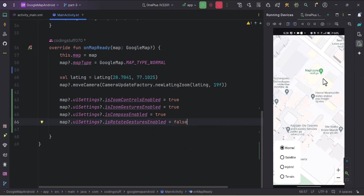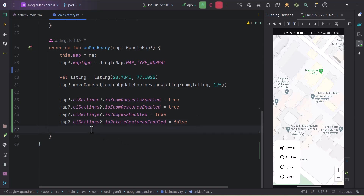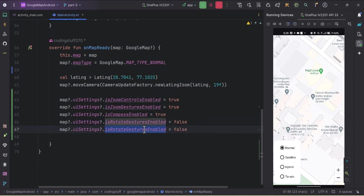We can rotate the map with gestures and also by rotating our device, but for device rotation we need to use sensors — I'll cover that in this series as well, though it's a bit advanced. So 'isRotateGesturesEnabled' is done.